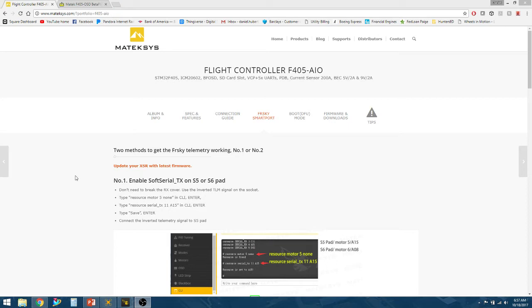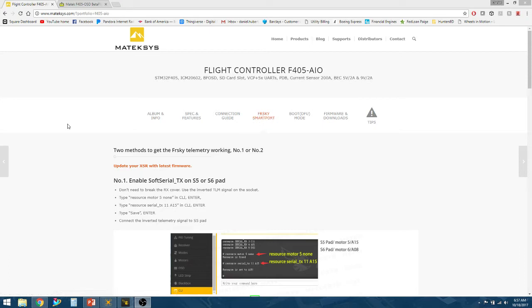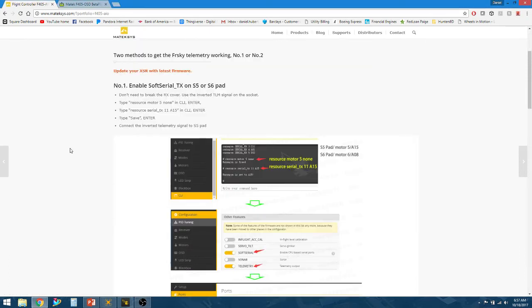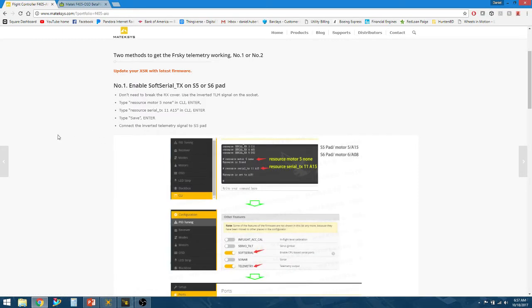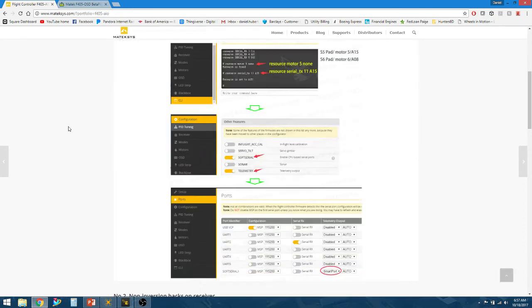The biggest thing you can do to help yourselves is go to the Matek website, go to the SmartPort FrsSky SmartPort telemetry tab, and you can walk through how to get this set up. I hadn't ever had experience with soft serial before, and luckily the Matek website has a nice how-to on getting everything set up.